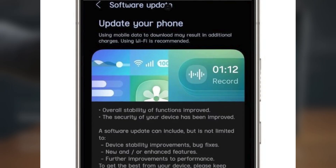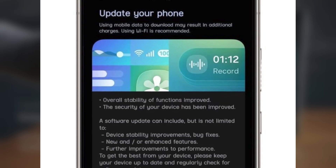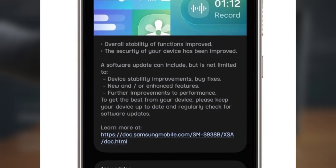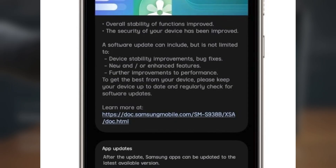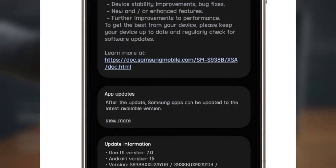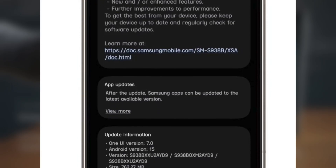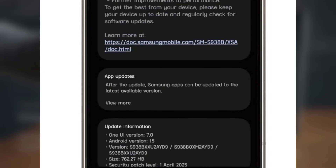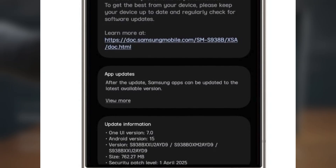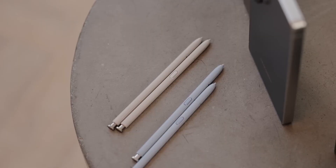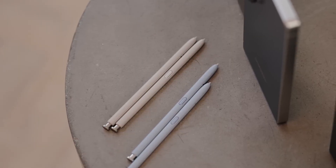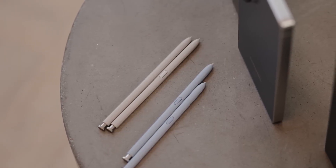You'll also notice an improved charging animation, which is a nice touch. Plus, there are some general stability improvements, and the update includes the April 2025 security patch as well. You can identify this update by the build number ending in AOED 9. To grab it, just head over to your settings app, go to software update, and hit download and install.